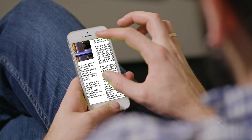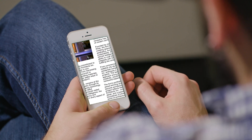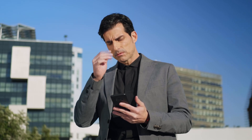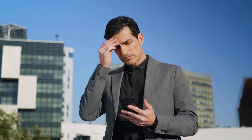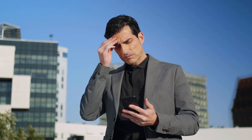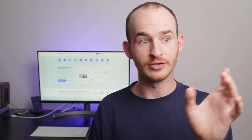We've all been there, haven't we? You receive an important PDF document on your phone and the moment you open it, it's like you're peering into a vast landscape through the confines of a tiny window. Pinching, zooming, swiping — it's almost like a full-on workout just to read a single page.